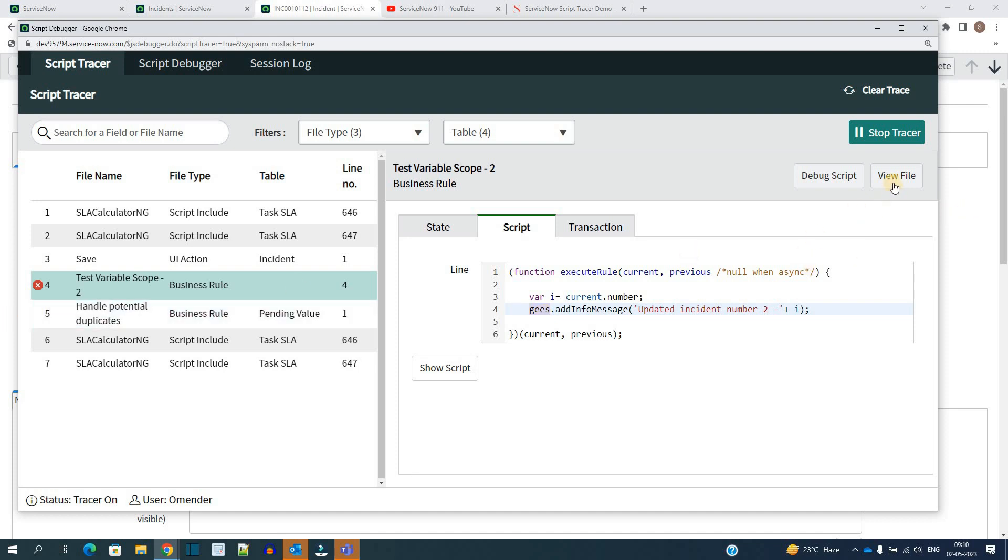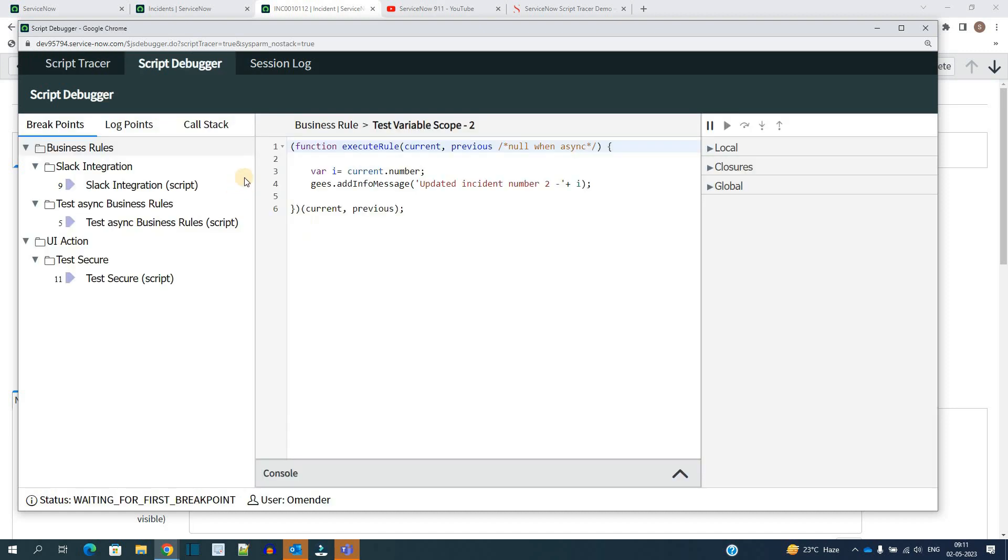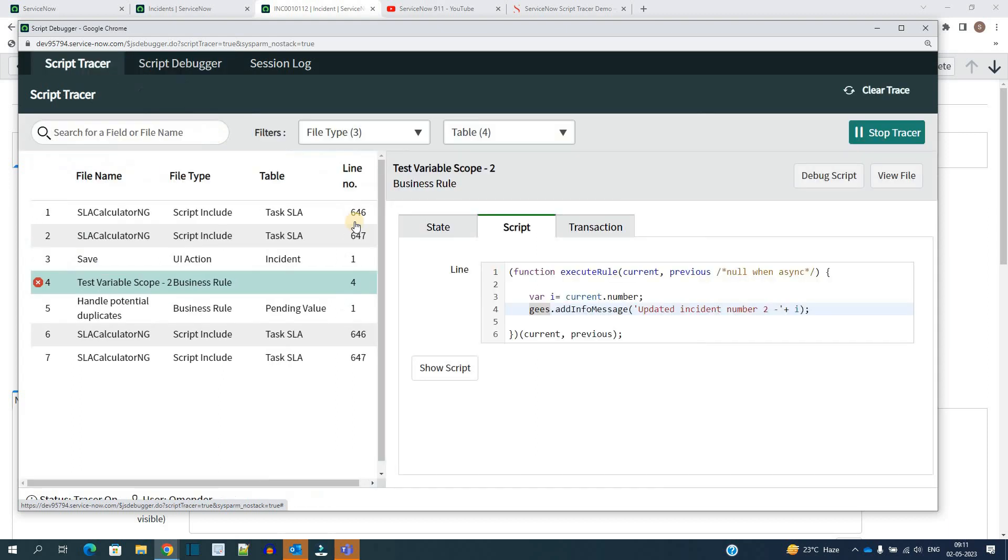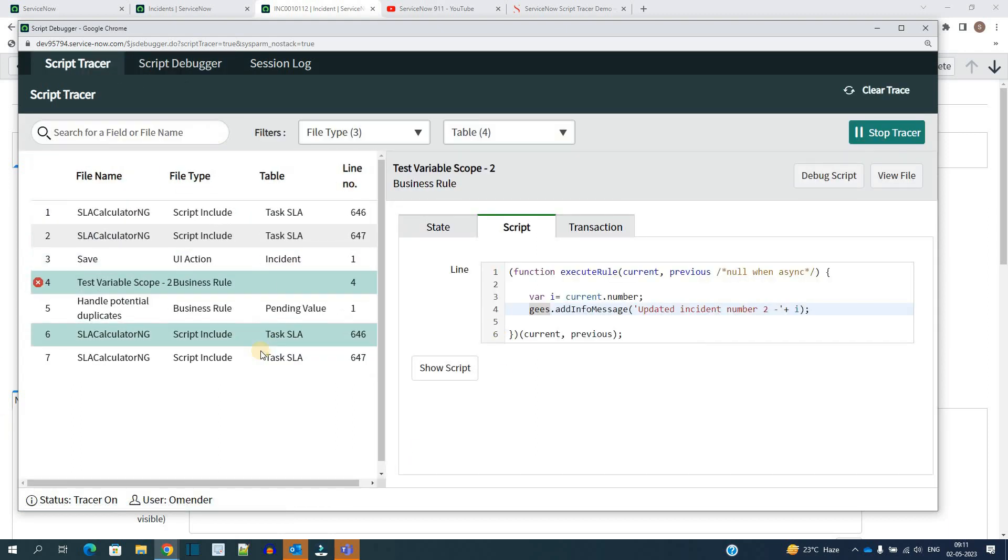If you want to see the file, you have to click on view file. Okay, it will open that particular file for you. If you want to debug it by using script debugger, you can do so here. Okay. How to use this script debugger? We will see in some different video. But for the time being, I think you have understood what is script tracer.